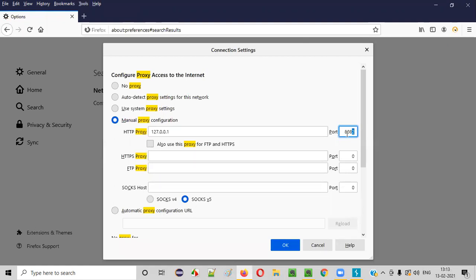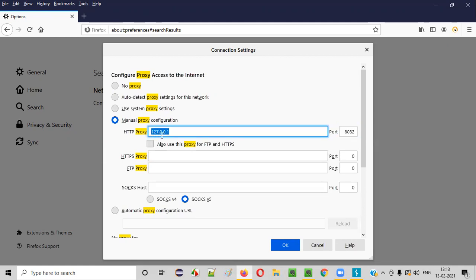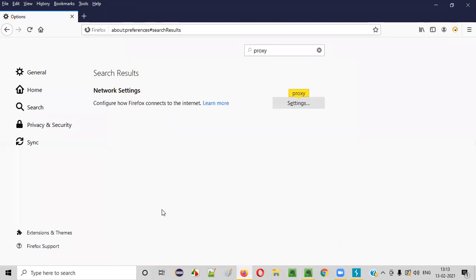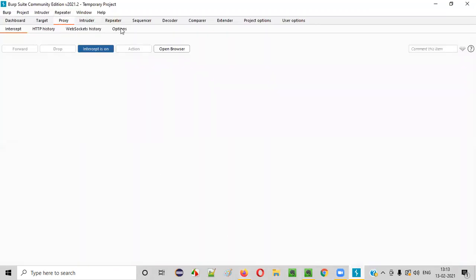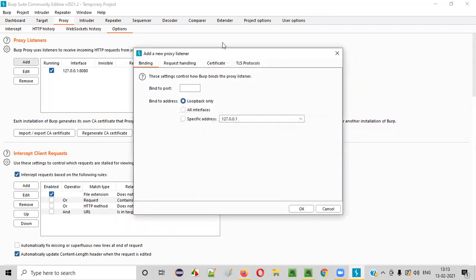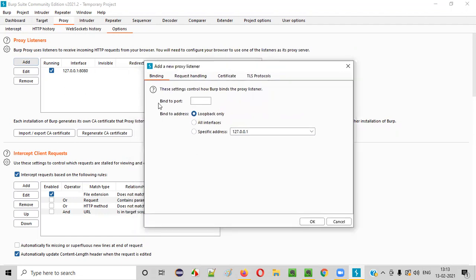We could also use 8080, but to avoid confusion since many other things use port 8080, it's better to give a different number like 8082. So I'm giving 8082 here with IP address 127.0.0.1. Once you enter the HTTP proxy and port number, click OK. Now go to BurpSuite, under the Proxy section go to Options, and click the Add button. In the dialogue that appears, set 'Bind to port' to 8082 — the same port you entered in Firefox — then set 'Bind to address' to Specific Address and select 127.0.0.1, then click OK.